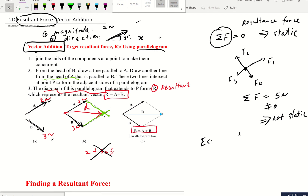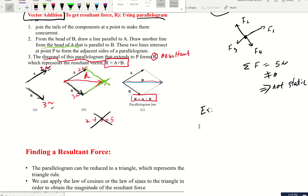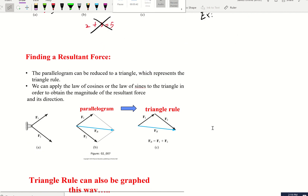But how do you know the magnitude? The magnitude indicates how strong the force is — how long the arrow is. The longer the length, the stronger the force. So that's the parallelogram method. Now let's look at another method: method number two.